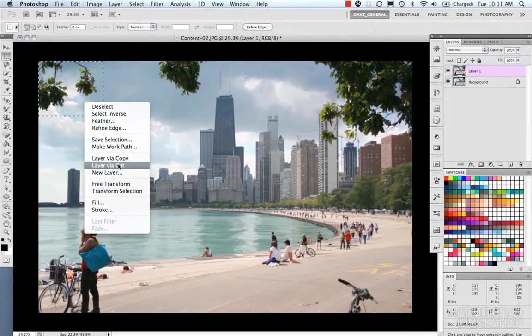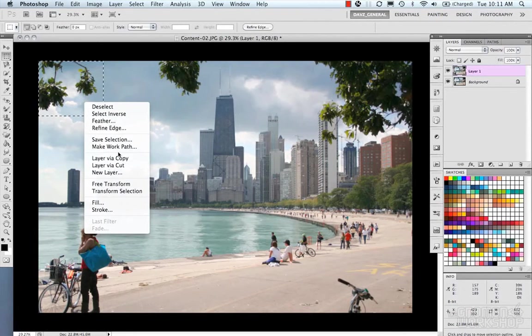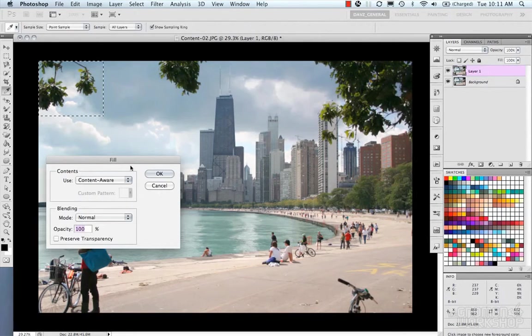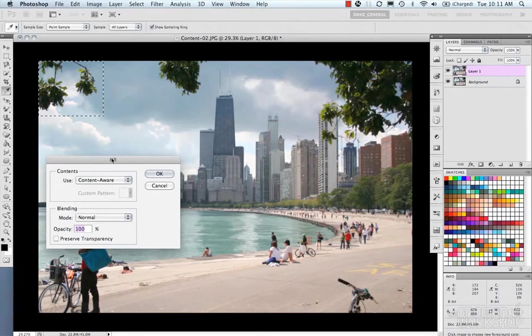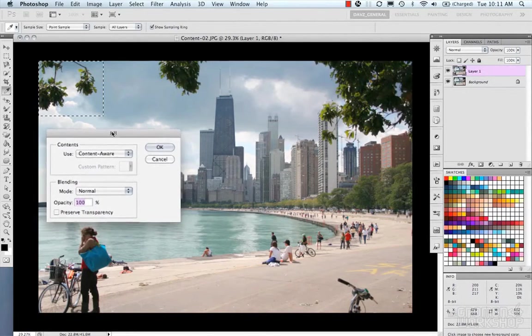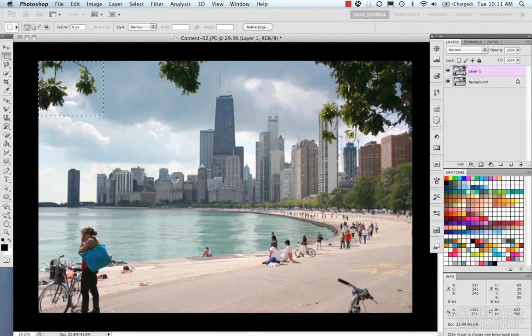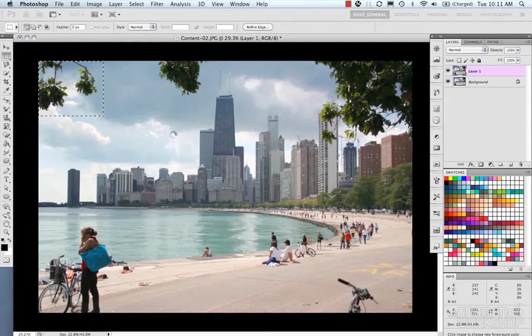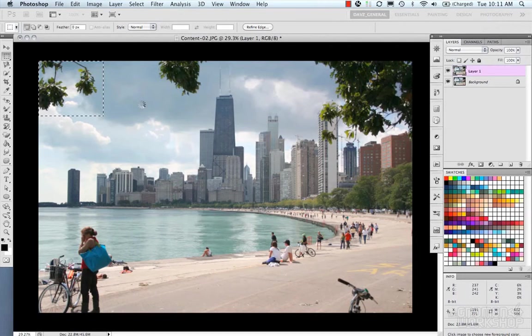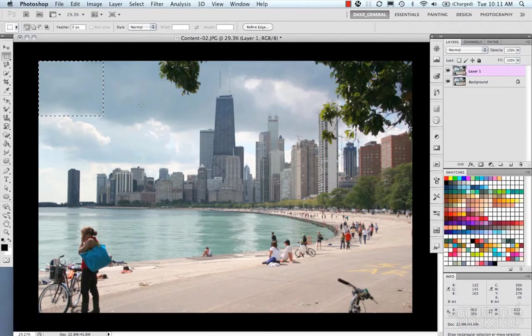So let's first select our tree branches in the corner here. And let's do fill and content-aware, hit OK. So Photoshop is crunching this now and it's kind of figuring out, hey, what should we fill there?